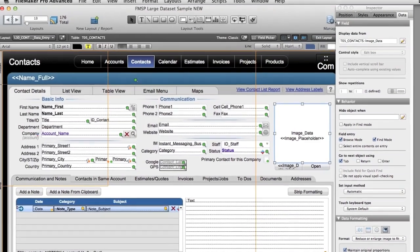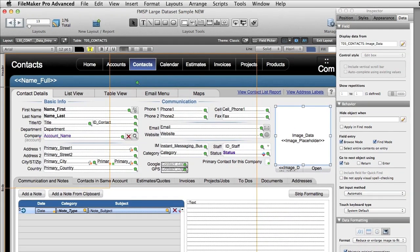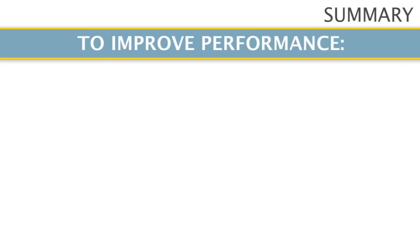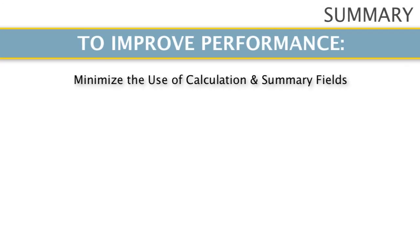So hopefully that gives you an idea about some of the things you can do to improve performance of your FileMaker solution. Minimize the use of calculation fields and summary fields.